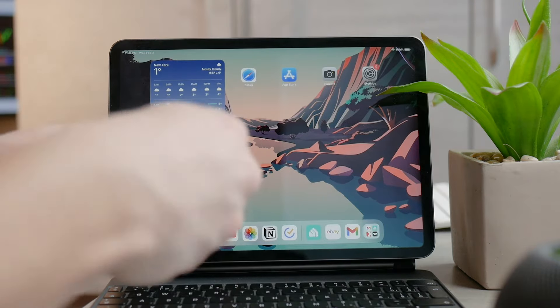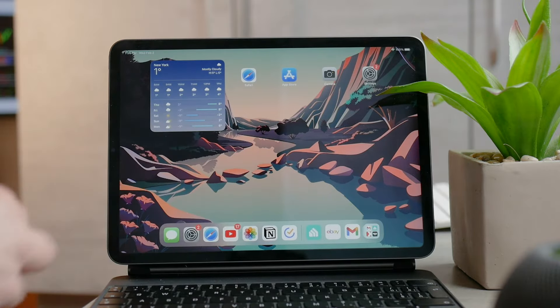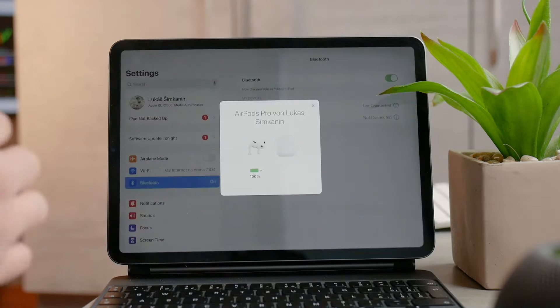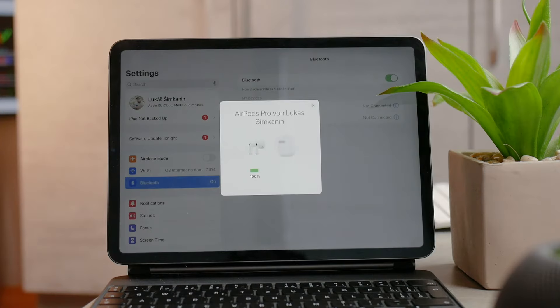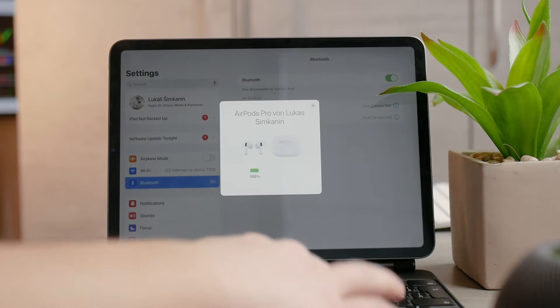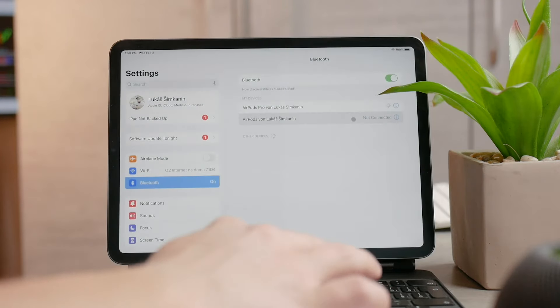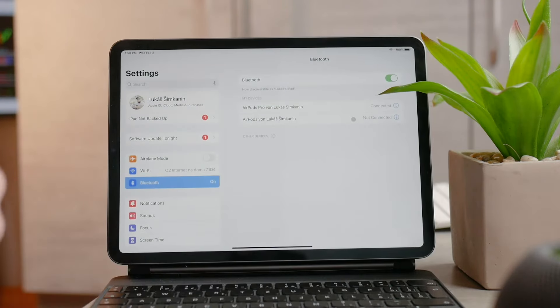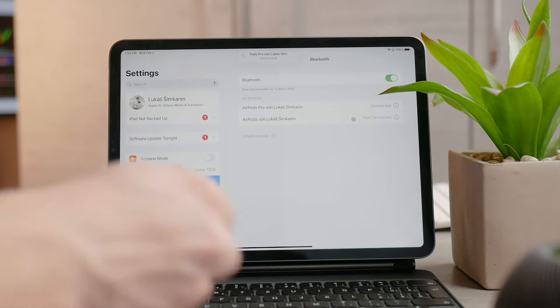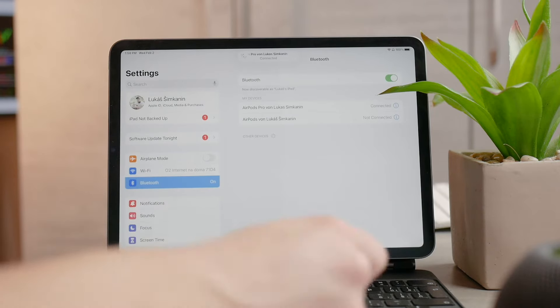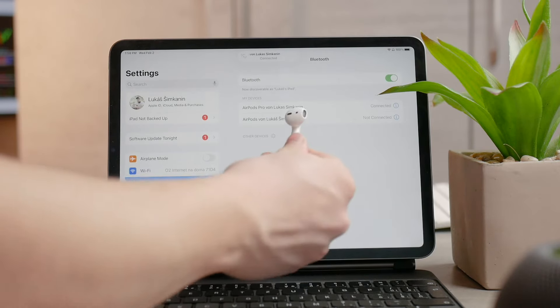Once you are finished, make sure in the settings and in the Bluetooth section you can see which devices are connected. Make sure that all of the AirPods pairs say that they are connected.